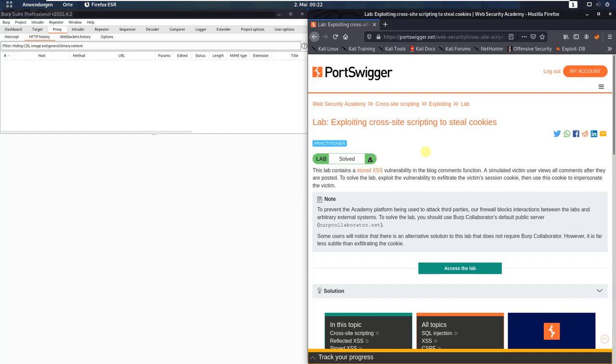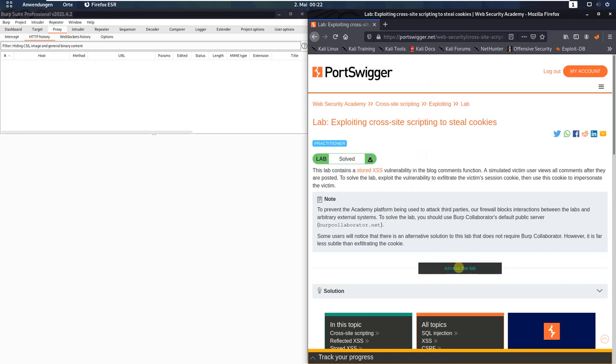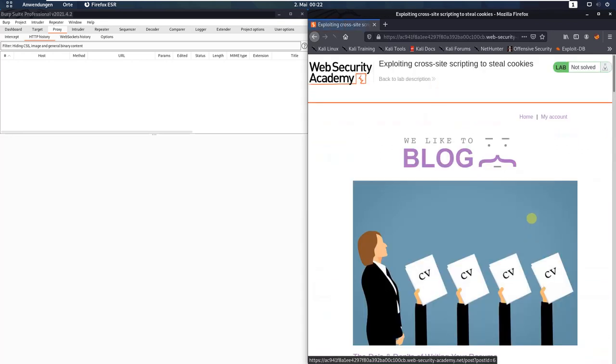Hi guys, we've resolved the lab exploiting cross-site scripting to steal cookies. The level of this lab is practitioner and the goal is to exploit the vulnerability to exfiltrate the victim's session cookie and then use this cookie to impersonate the victim.